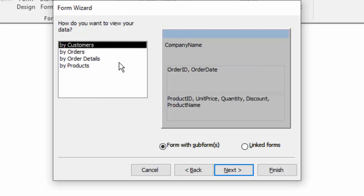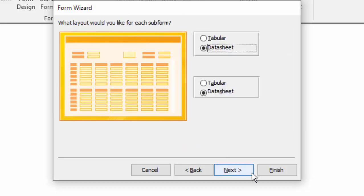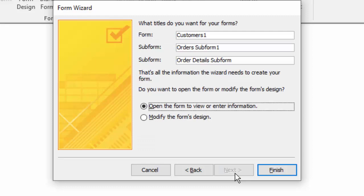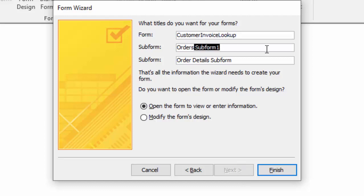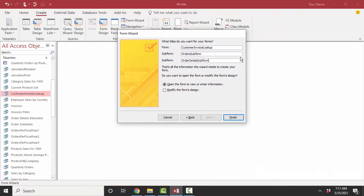This form wizard is recognizing the one-to-many relationships between the tables and the fields you've selected in this query and is giving you options as to how you want your form to be set up. Let's go by customers — if we look at the data by customers we're going to get two subforms, one company with many orders and then one order with many line items. Next, we're being asked for the layout for each of the subforms: tabular or datasheet. Both put the fields in a horizontal orientation — I'm going to go with datasheet. I'm actually creating three forms with this form wizard: the main form, which is going to be customer invoice lookup form, then an orders subform, and then an order details subform. So we're creating three forms in one pass of the form wizard.